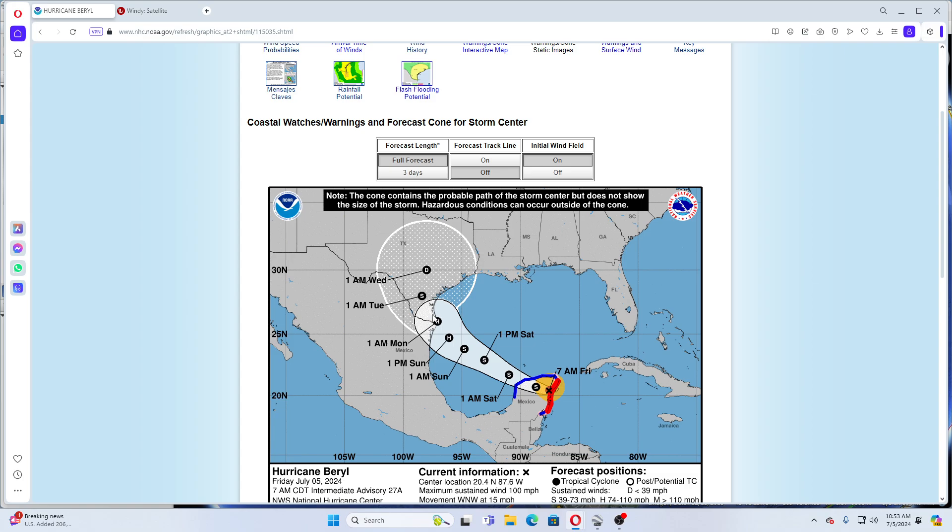It looks to me as though it's coming ashore in Texas. Looking at this track for Beryl, it looks as though it may come ashore in Texas as a hurricane and dissipate after that into a tropical storm. I was reading somewhere yesterday that it may affect up to six states.